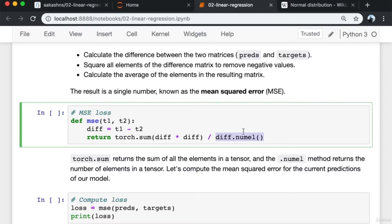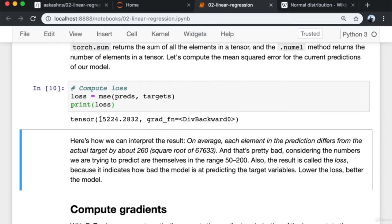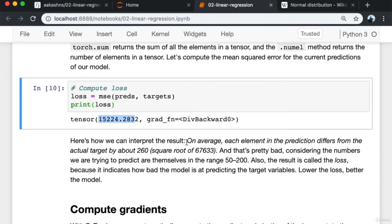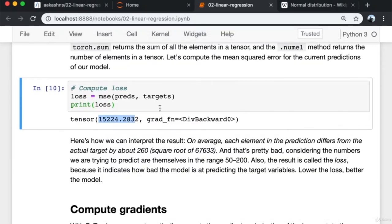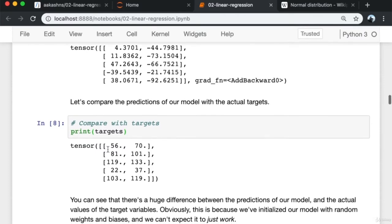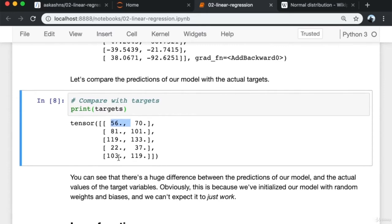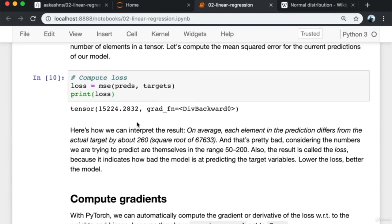Computing the MSE for our current predictions gives a pretty large number. On average, each element in the prediction differs from the actual target by the square root of 15,204 — about 123. This is quite bad because the numbers we're predicting are in the range of about 50 to 120. This result is called a loss because it indicates how bad the model is at predicting target variables. Lower loss means a better model.